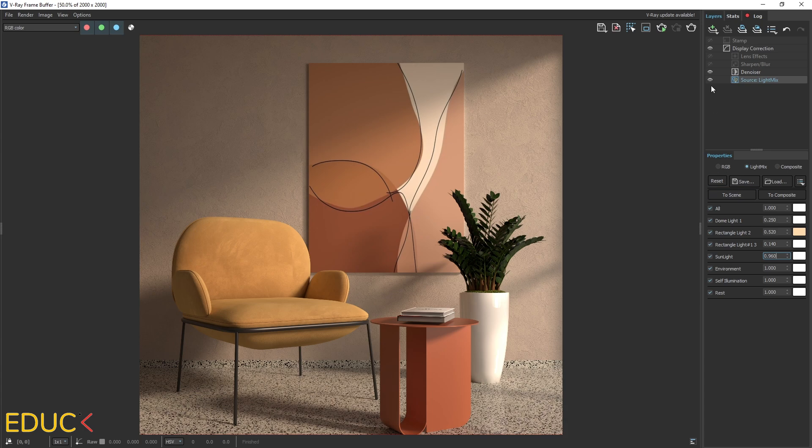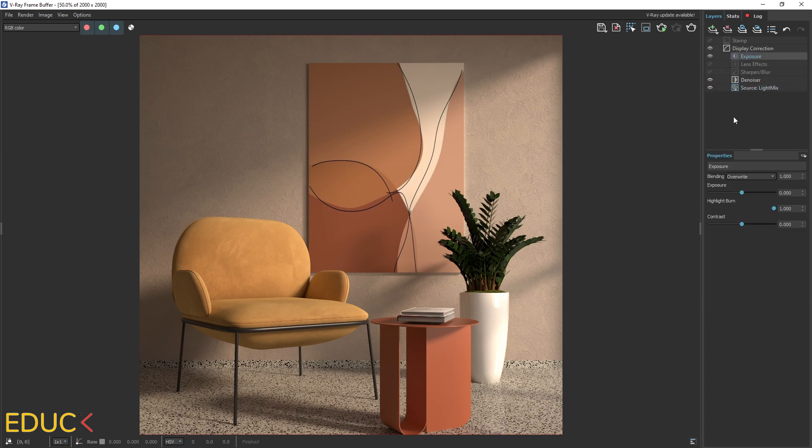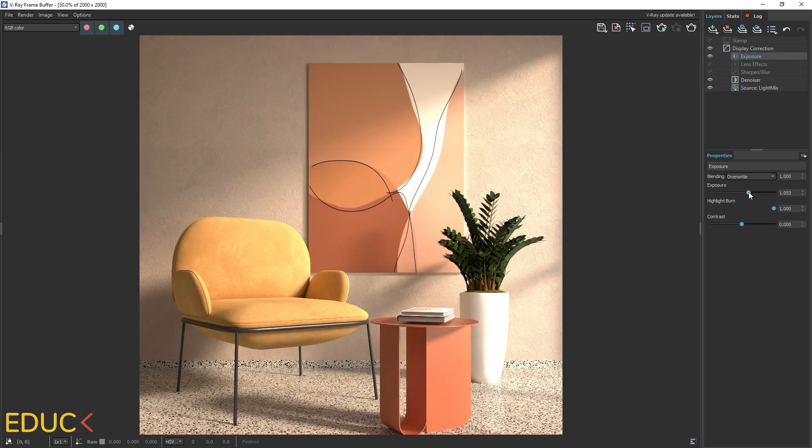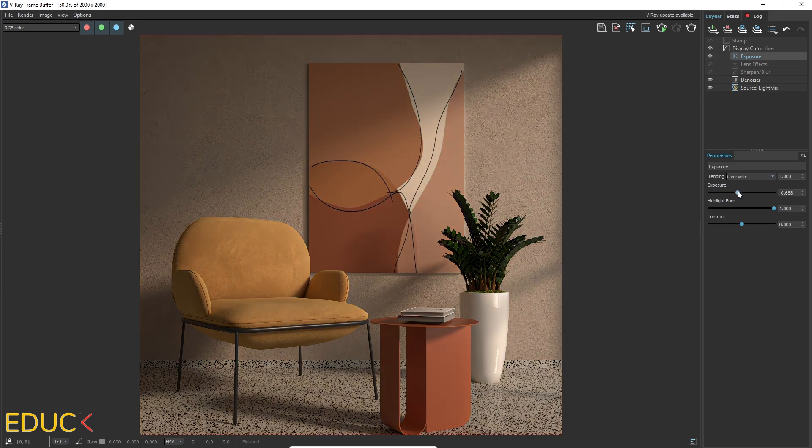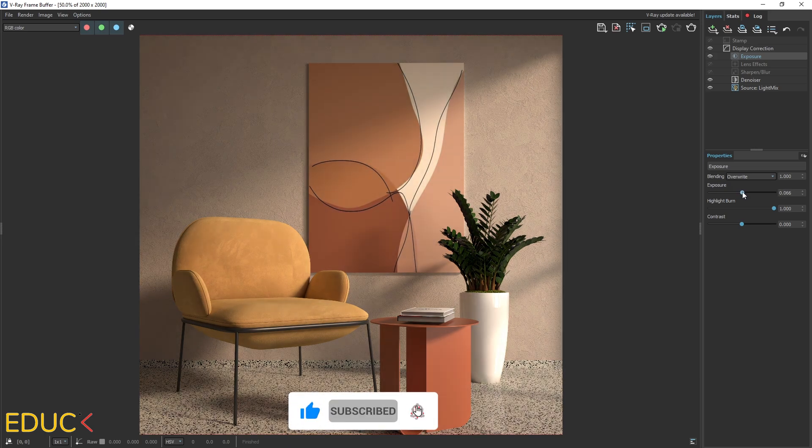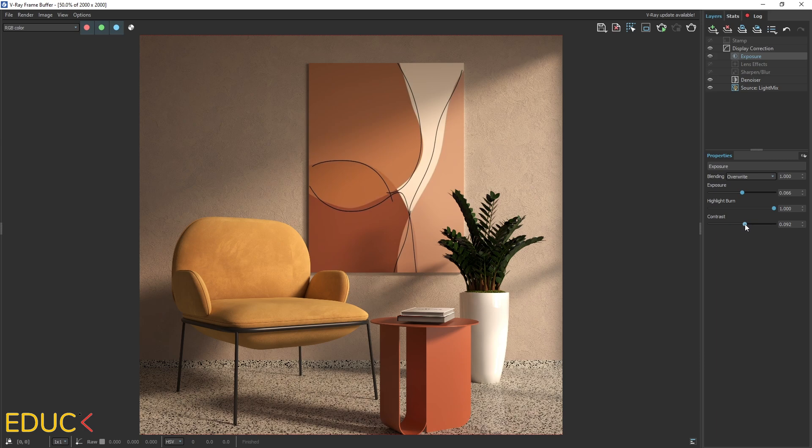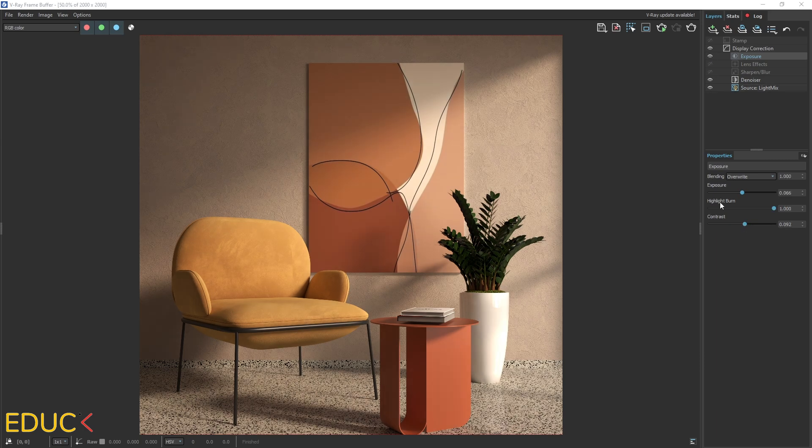Now I will create additional layer which I use all the time. This is exposure. Changing exposure value, we can brighten or darken the scene. I will only increase exposure slightly and increase contrast. I always increase contrast. I think that with high contrast, our visualization looks much better. And that's all. This is before and after.